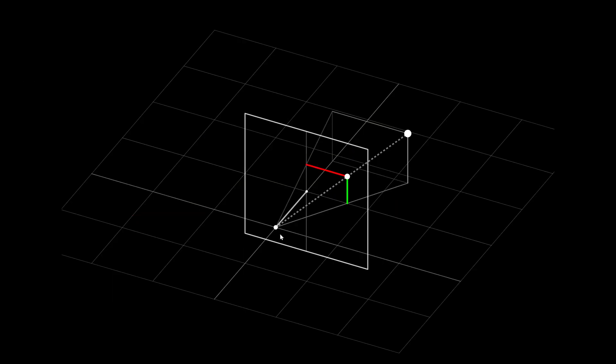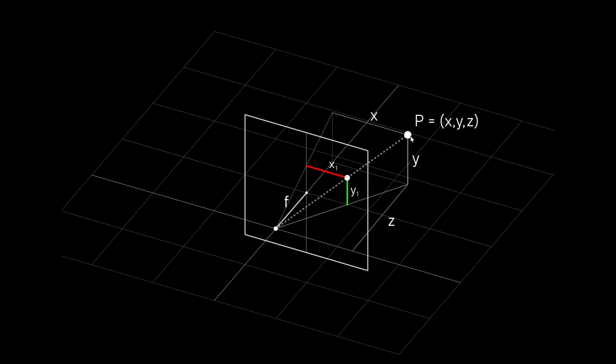So here we have our point of convergence and the image plane is in front of it. And we have the point P here which is some point in 3D space defined with x, y and z coordinates. And we want to project this point onto our image plane through the point of convergence.